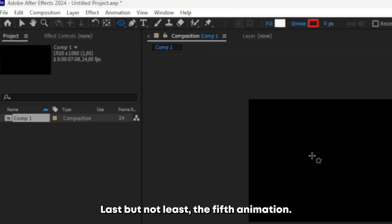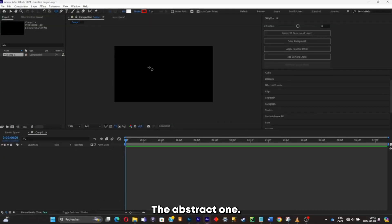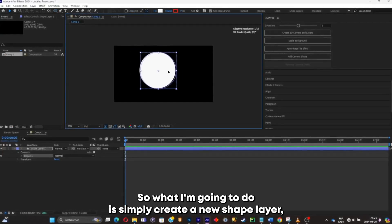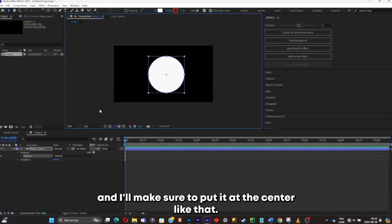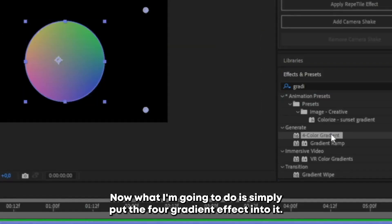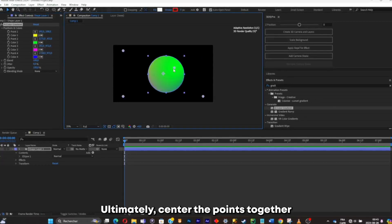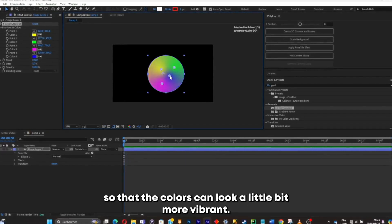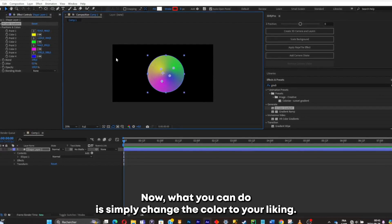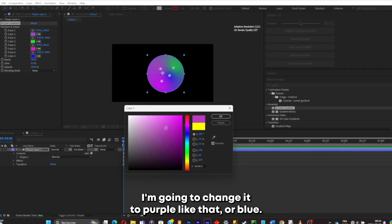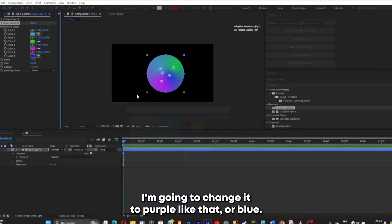Last but not least — the fifth animation, the abstract one. I'll create a new shape layer and put it at the center. Now I'll add the Four-Color Gradient effect and center the points together so the colors look more vibrant. I can change the colors to my liking — I'll go with purple or blue.